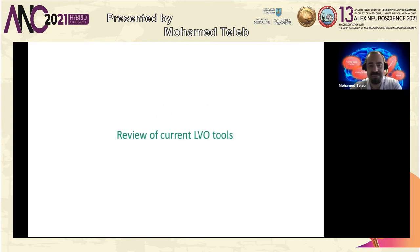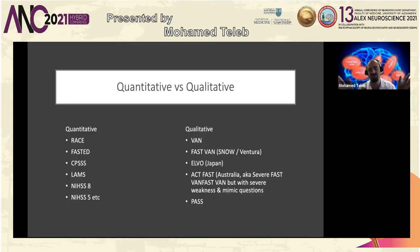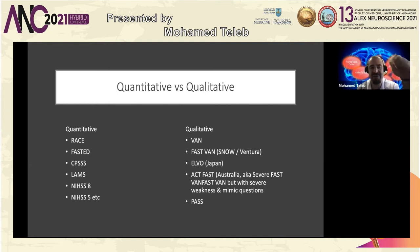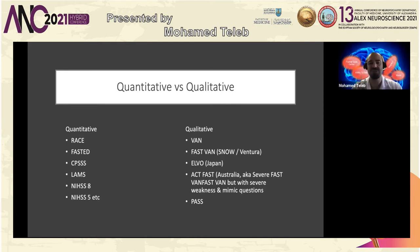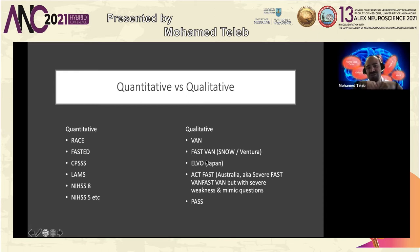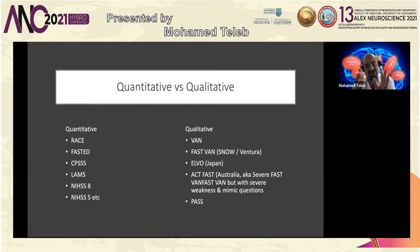There are two types of tools. Quantitative — the classic ones like RACE, FAST-ED, and Cincinnati Hospital Stroke Severity Scale — where you add up numbers for face, arm, leg, speech, and apply a cut-off. Then there are qualitative tools, like VAN — positive or negative — which I invented as the first tool to make the paradigm shift from quantitative to qualitative. There are positives and negatives to both.